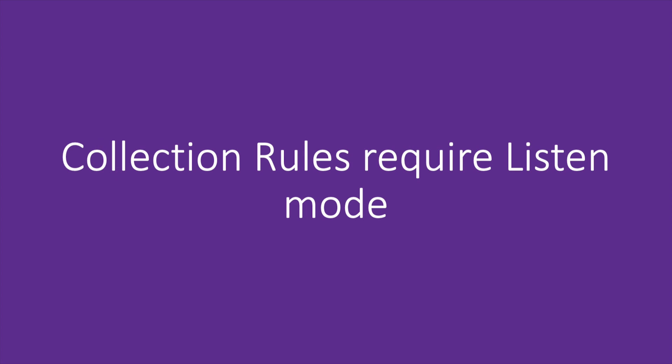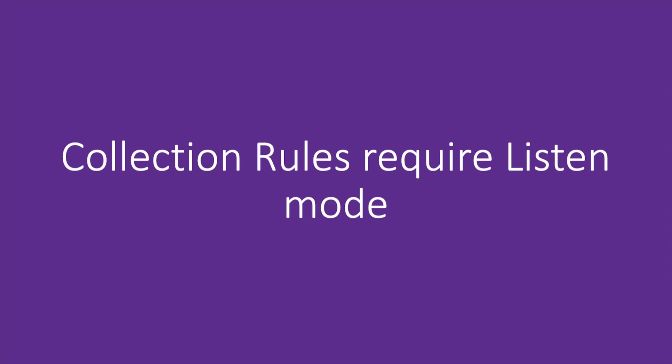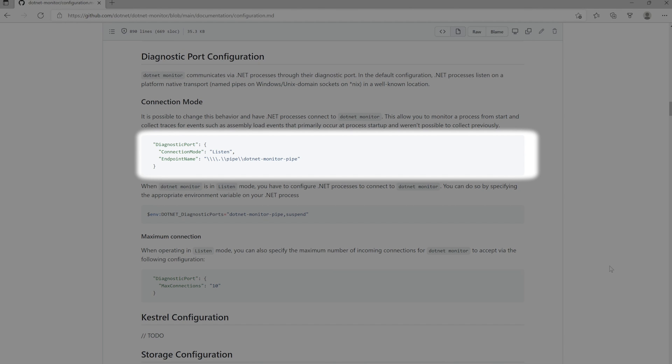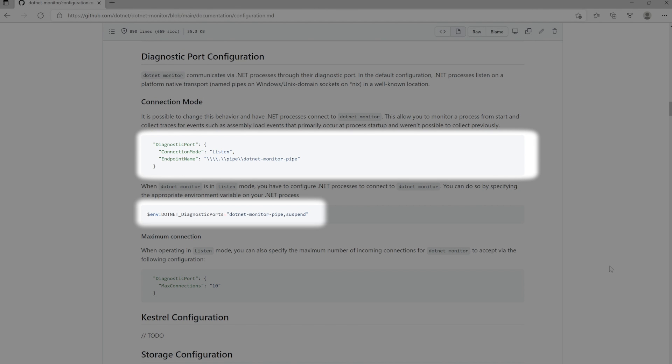Here, .NET processes connect to .NET Monitor, allowing it to monitor a process from when it first starts up. In our configuration file, we can do this by adding a section for our diagnostic port where we specify our connection mode. Additionally, you'll need to set an environment variable in your .NET process for this to work, so I'll go ahead and add this into my sample web app.